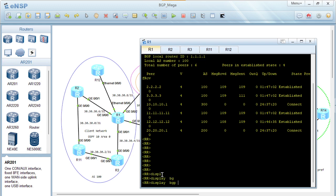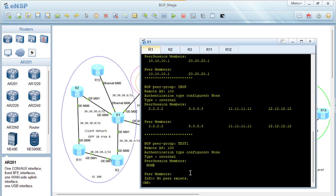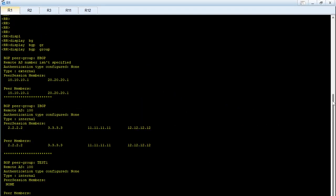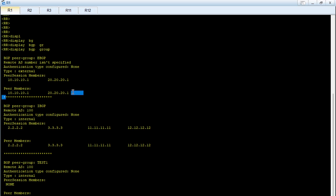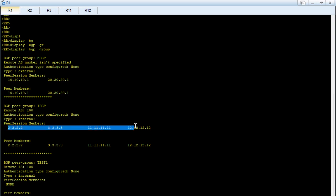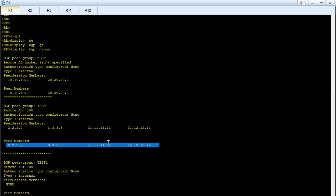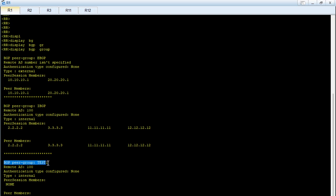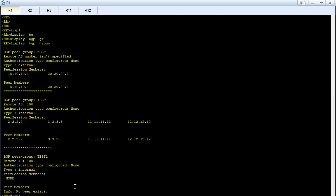Once BGP peering groups are configured, we can run 'display bgp group' to get details about the configured groups. We can see a group called 'ebgp' with type external, and a group called 'ibgp' with type internal. For the ebgp group: no authentication configured, remote AS not specified (since we have different ASes in this group), and we have two peer session members. For the ibgp group: remote AS is 100, with four peer session members. We also see 'test1' with no peers assigned.